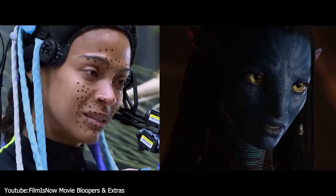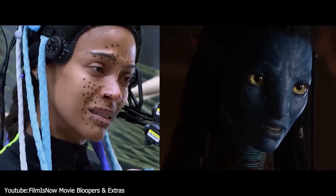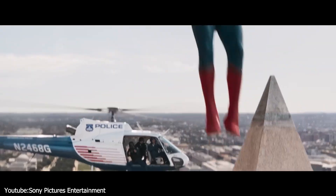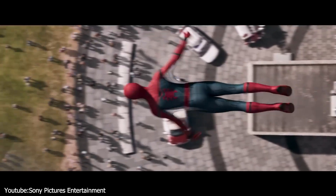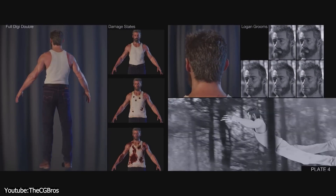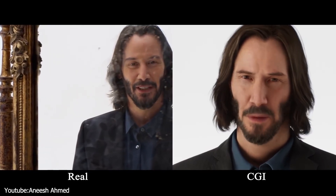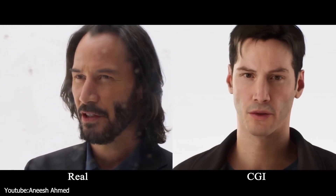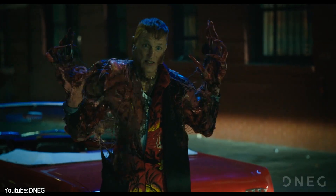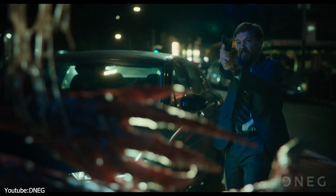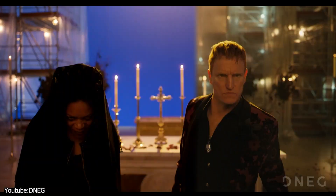Visual effects has transformed the entertainment industry, allowing filmmakers to bring their wildest imaginations to life. One of the most exciting applications of this technology is the creation of digital doubles. With digital doubles, filmmakers can create stunning visuals with intricate details — for example, for high-stake action scenes that would be impossible to achieve with traditional special effects or live action stunts.